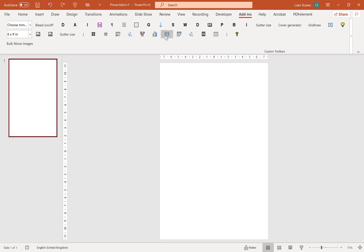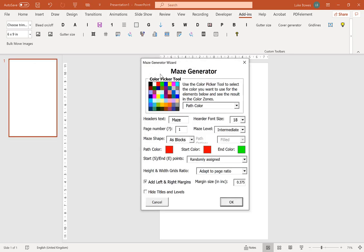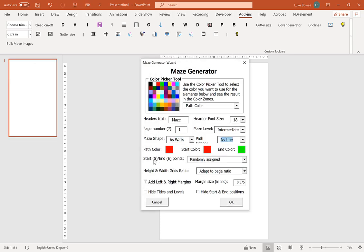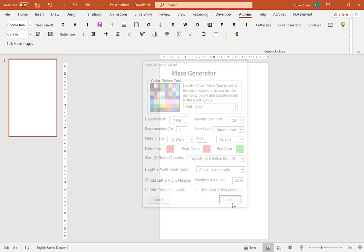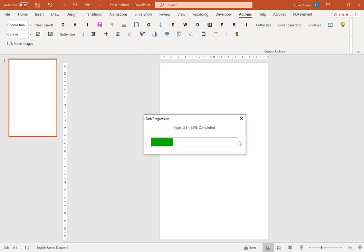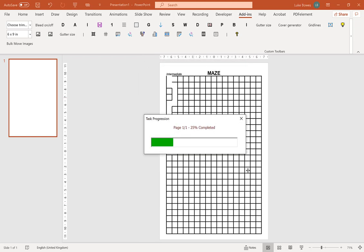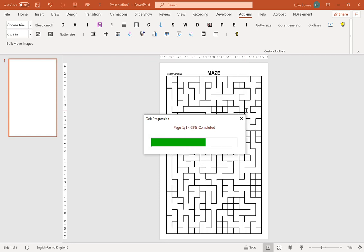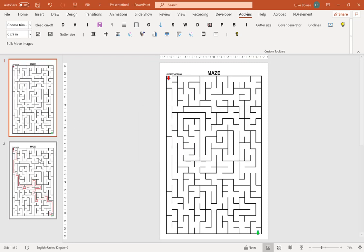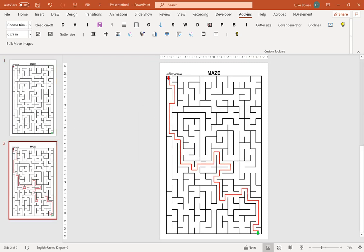We undo that again, go back to here. The next option you'll see is the start and end points. Now the default is randomly assigned. The next option is to start at the top left and end in the bottom right. On here the puzzles start on the top left and they end in the bottom right.